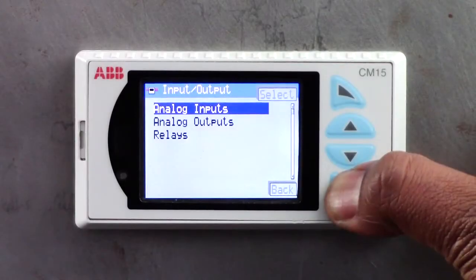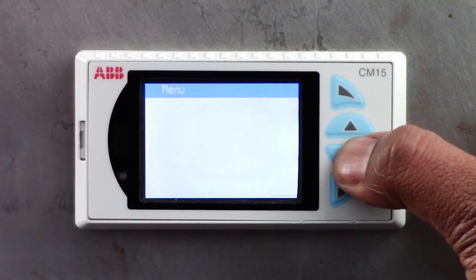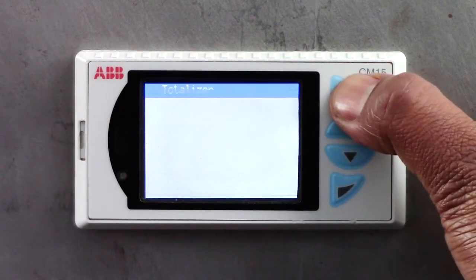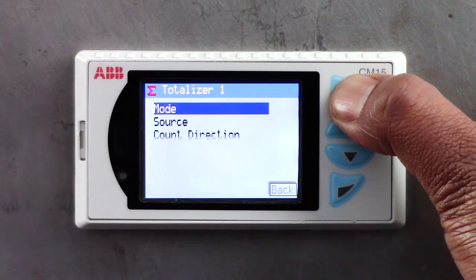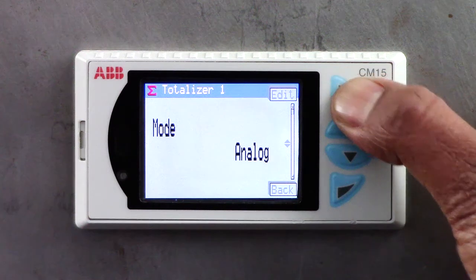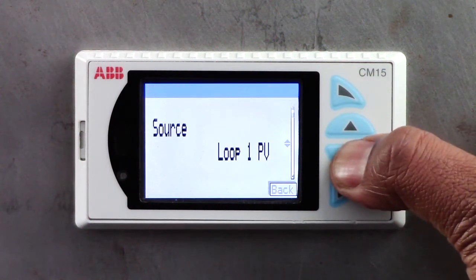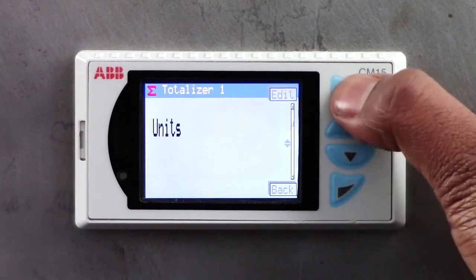Now navigate to the totalizer menu option to complete the totalizer setup. For the CM15's totalizer to count correctly, the totalizer's mode must match the selected input type. In this case the mode needs to be set as analogue. Also select the appropriate source, count direction and units.